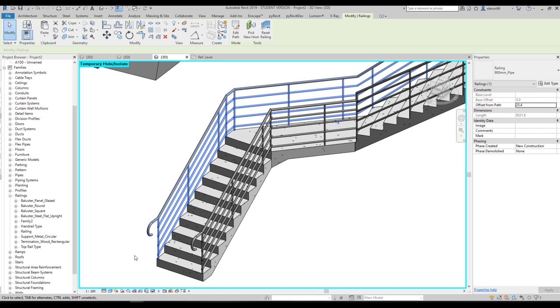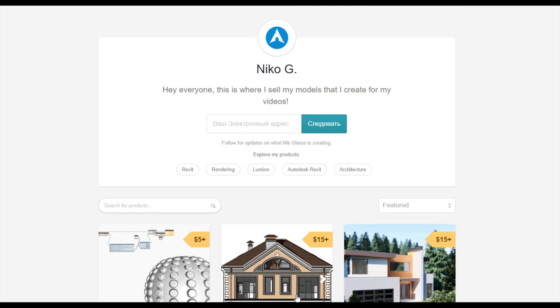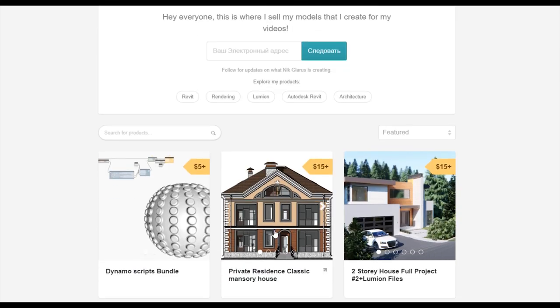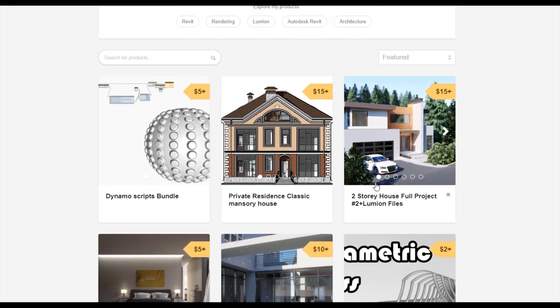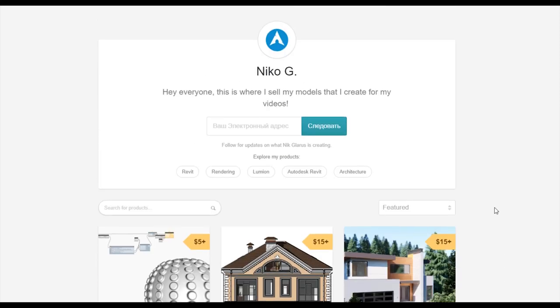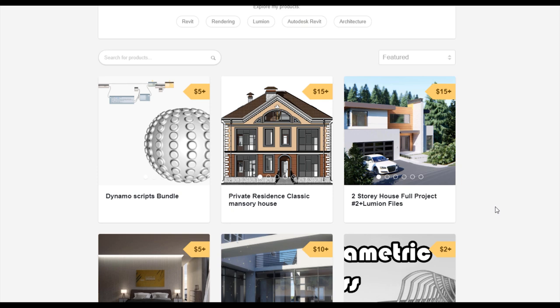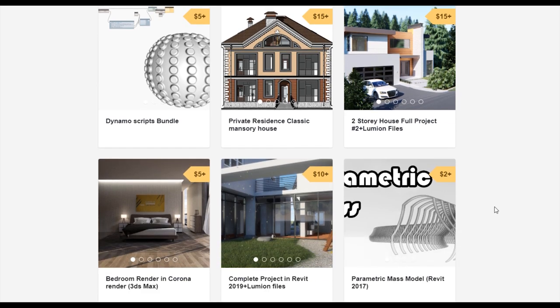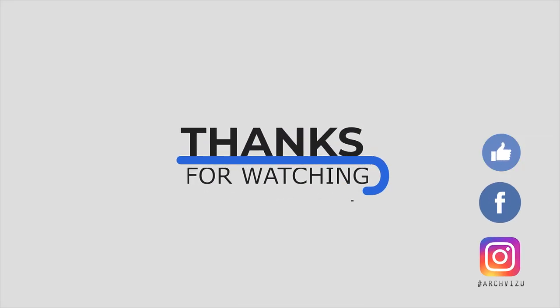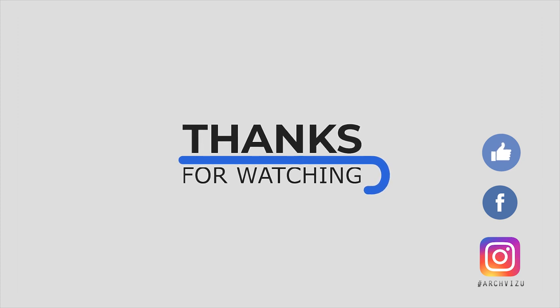By this way you now understand how to create a simple handrail family and how handrails work with staircases and floors. In the next tutorial we will go deeper and create more complicated handrail families. To support my channel, you can visit my Gumroad store where you'll find Dynamo scripts, a two-story complete house, and a two-story residential classic house. Thank you for watching — don't forget to subscribe, leave comments, give a like, and see you next time.